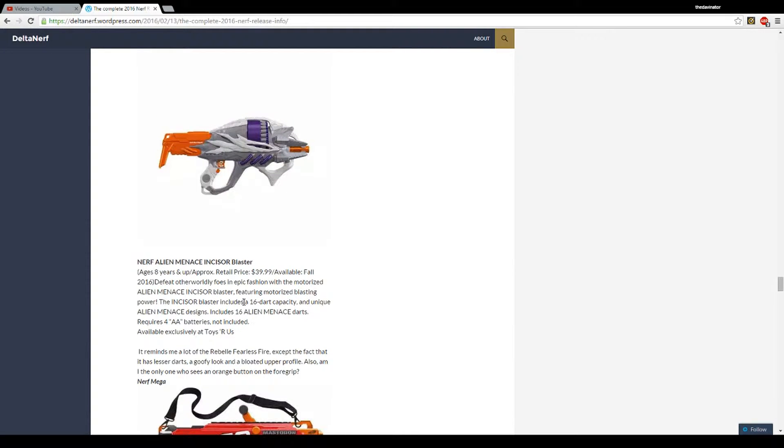So it's a little bit more expensive. Why? It's a little bit more expensive because it is motorized, of course.